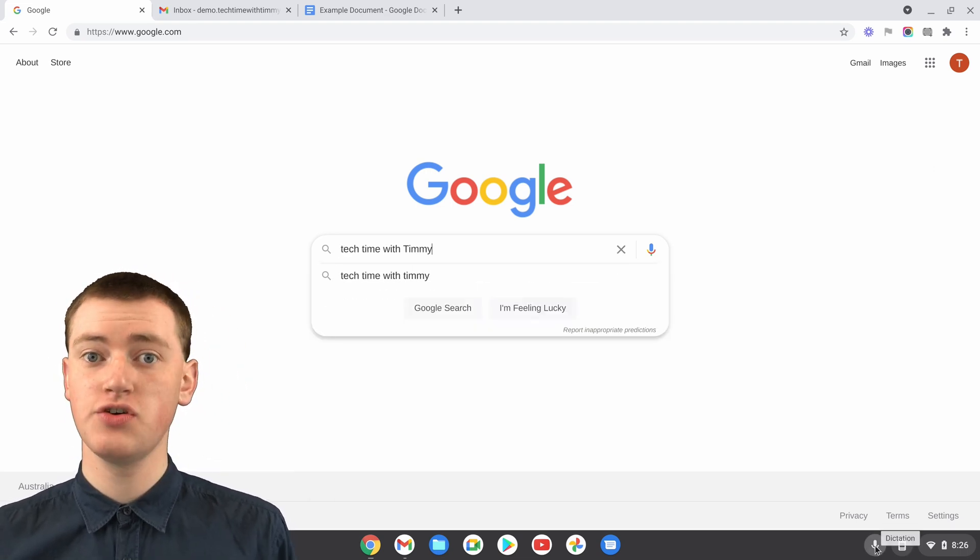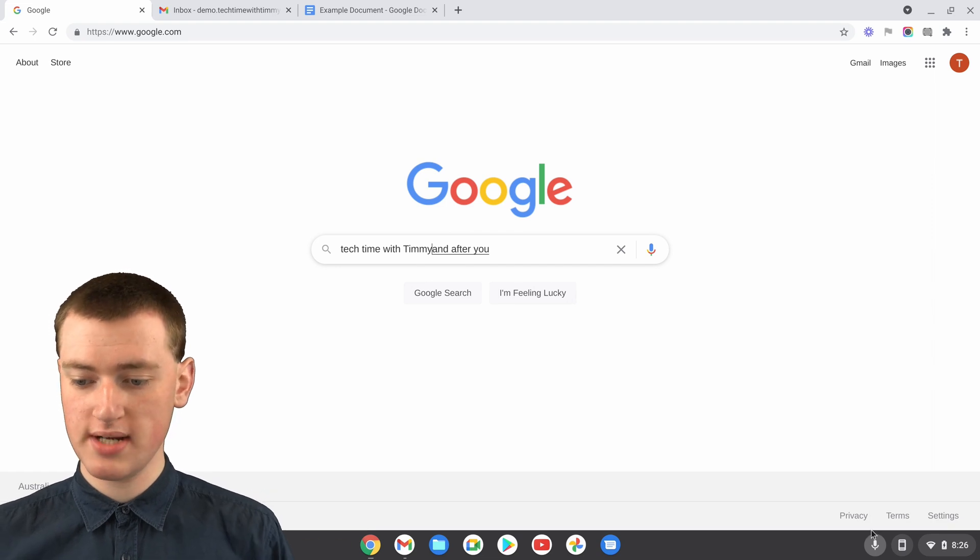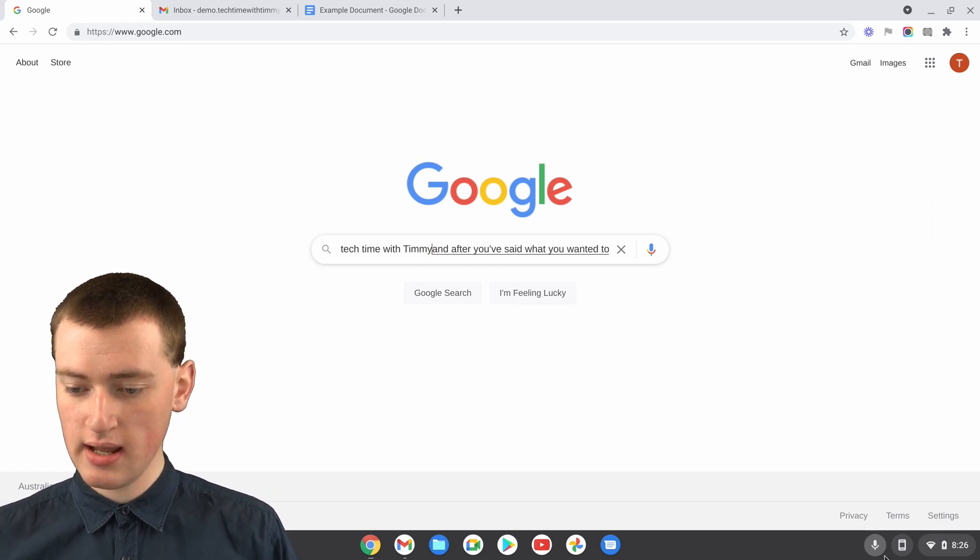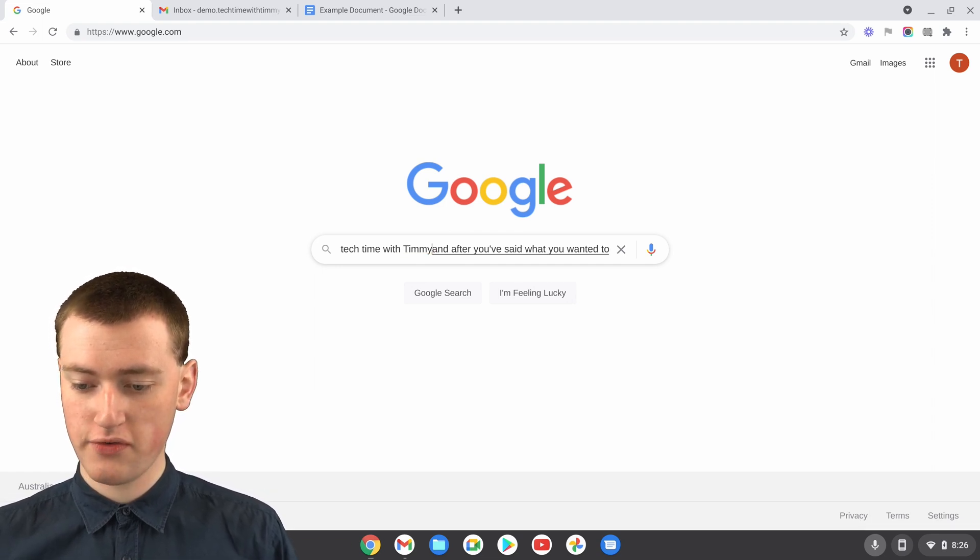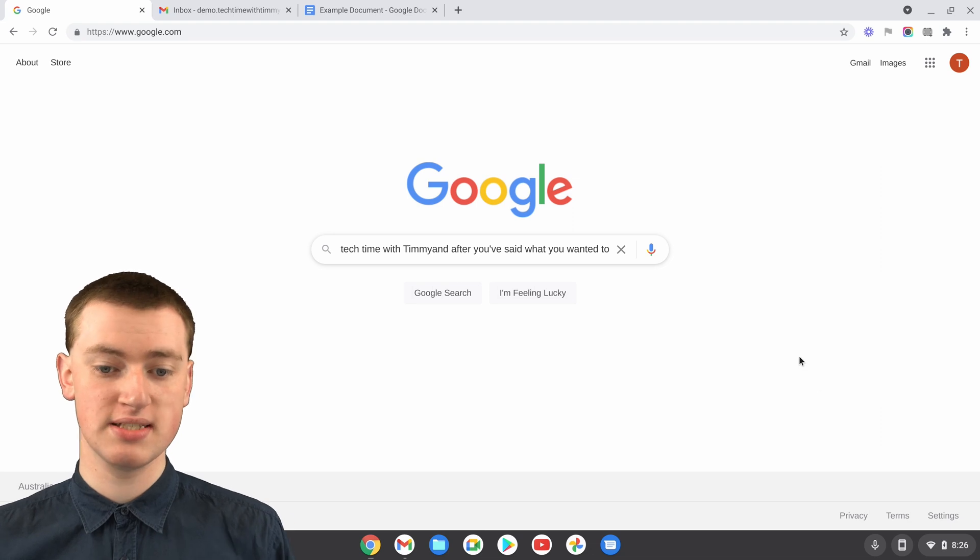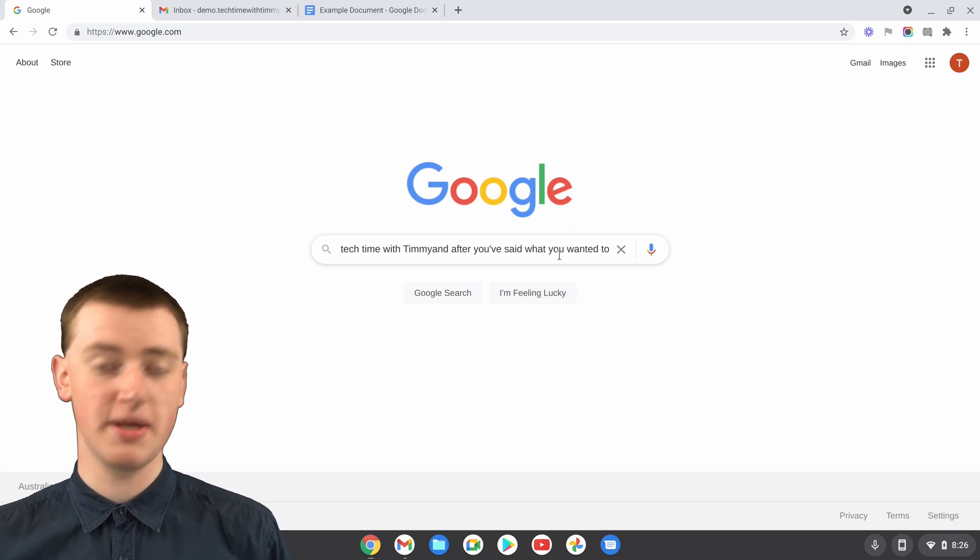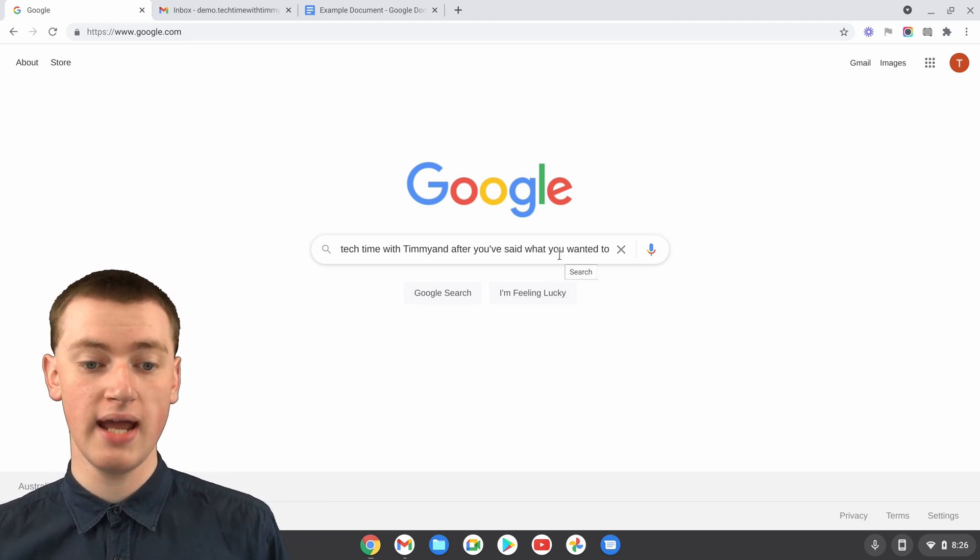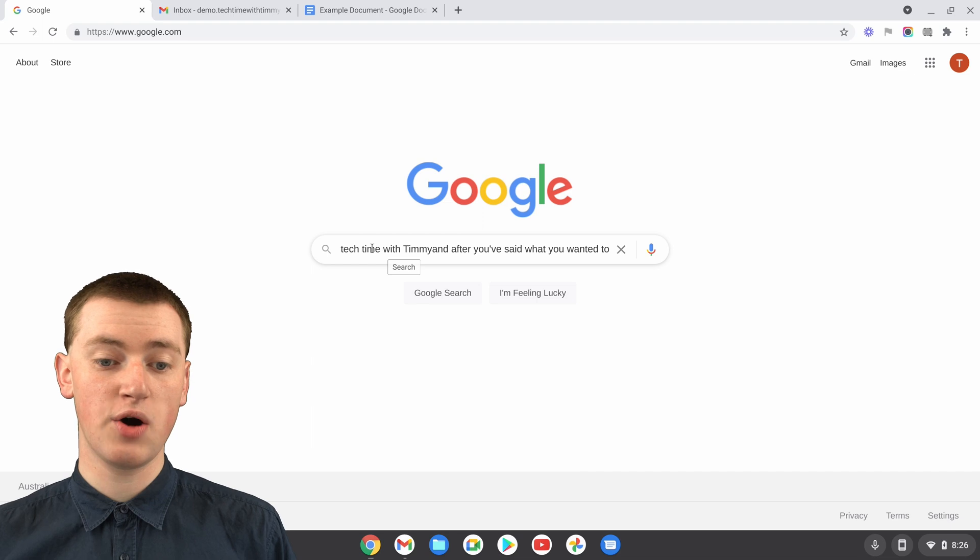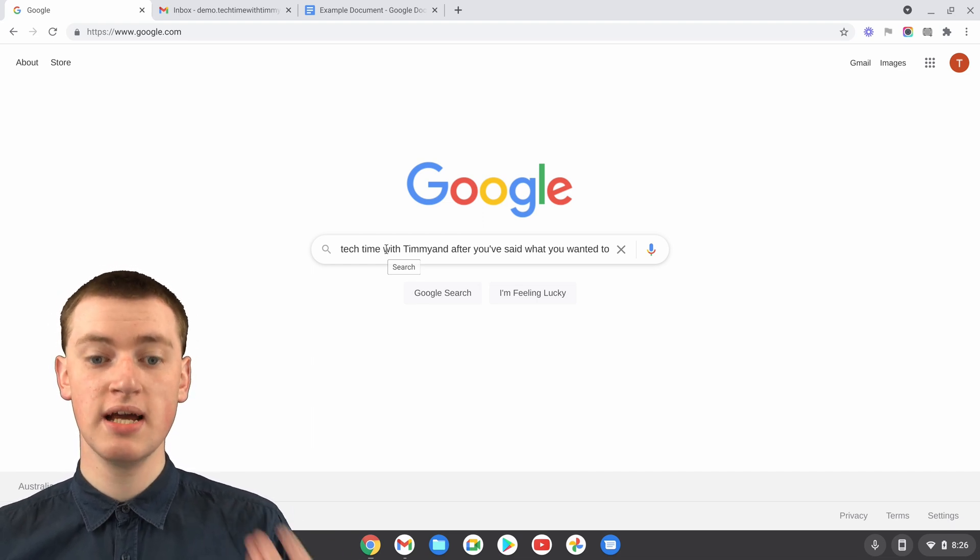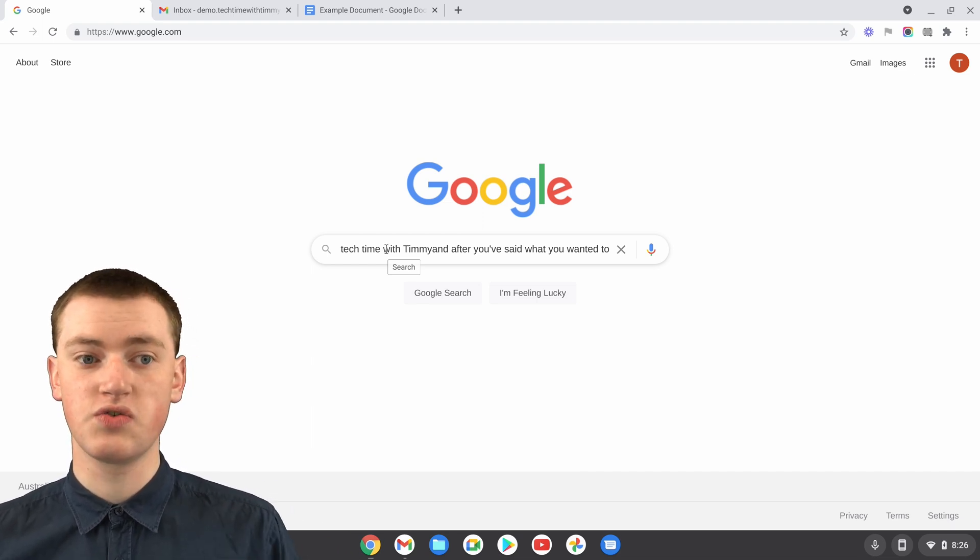And after you've said what you wanted to type, you will need to come back down here and click on the microphone icon again to stop it, because as you can see, it was still typing everything Timmy said after that. But now you've got what you said in the Google search box typed out for you, and now you can search for it.